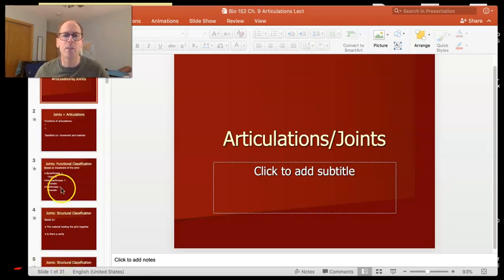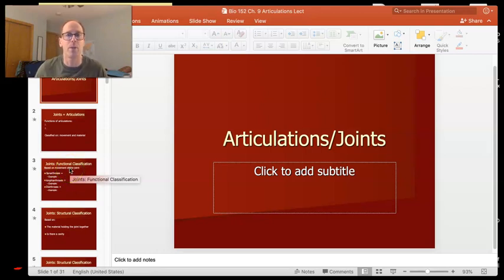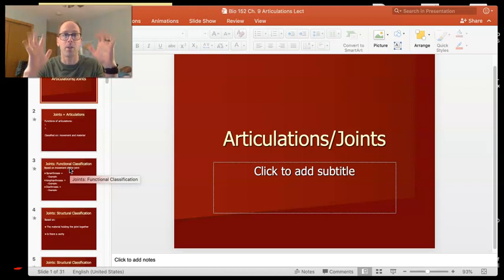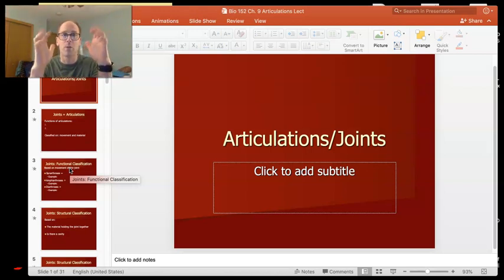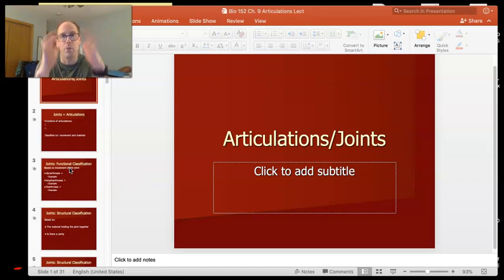So first off, let's talk about the reasons you have joints. There's actually two reasons. The really obvious one is movement. Your skeleton is made of bones, and you need to be able to move those bones, so being able to move is part of the reason you have articulations.